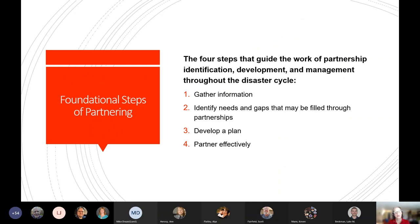To ensure that partnerships help meet client needs, Red Cross representatives should complete four foundational steps. These steps provide the framework to manage partnerships during the readiness phase and effectively during any size disaster response. The four steps are: first, gather information; second, identify needs and gaps that may be filled through partnerships; third, develop a plan; and fourth, partner effectively.